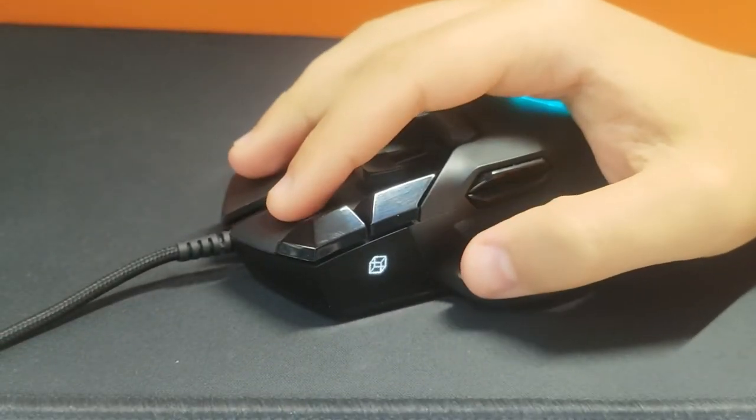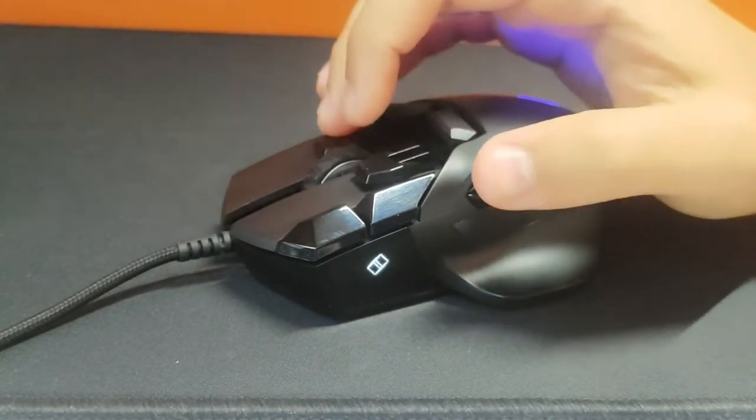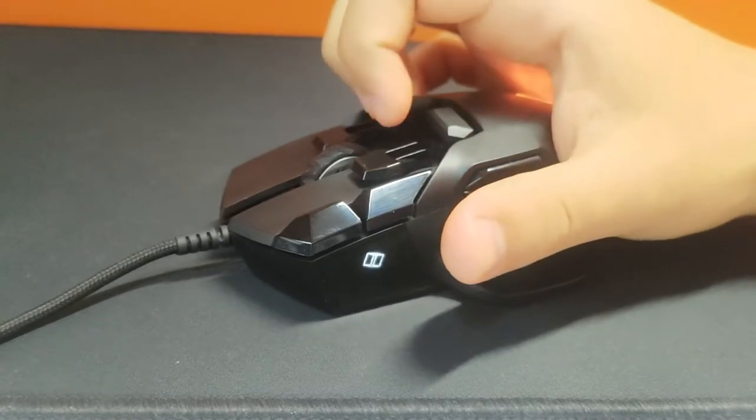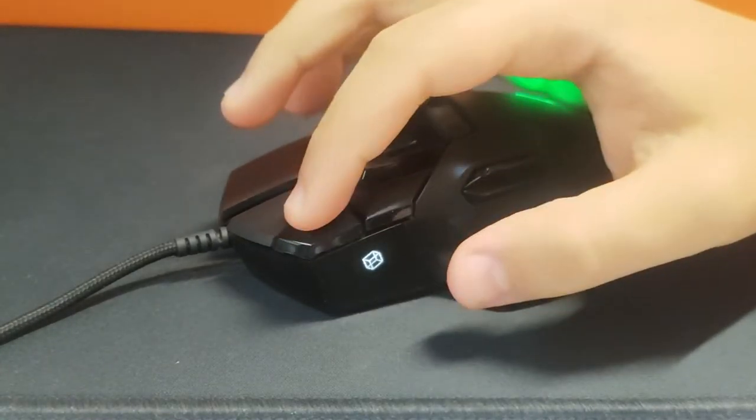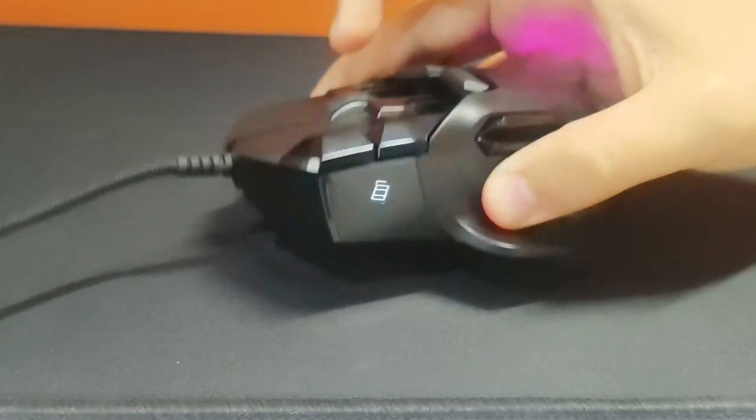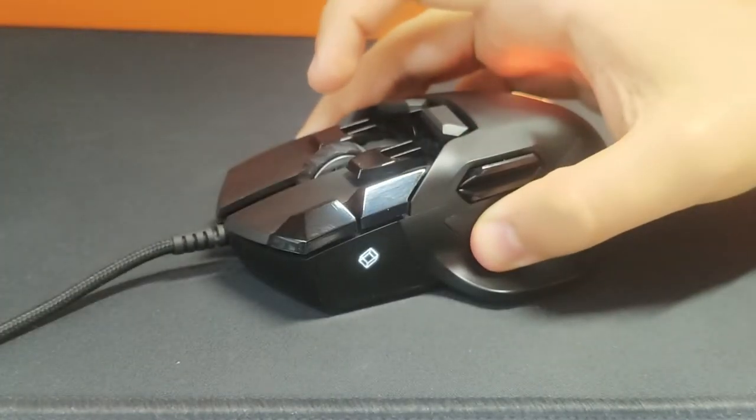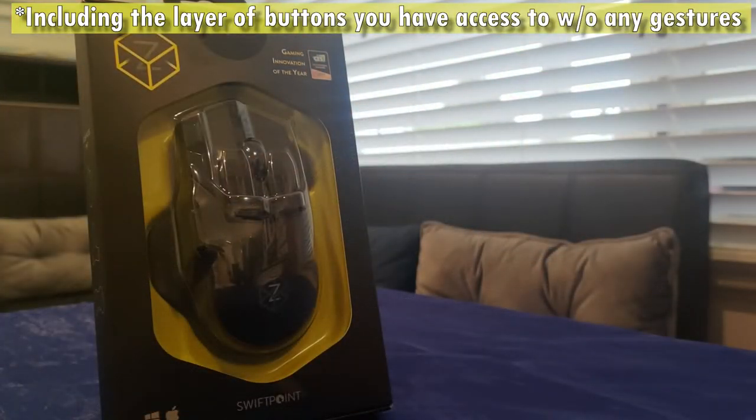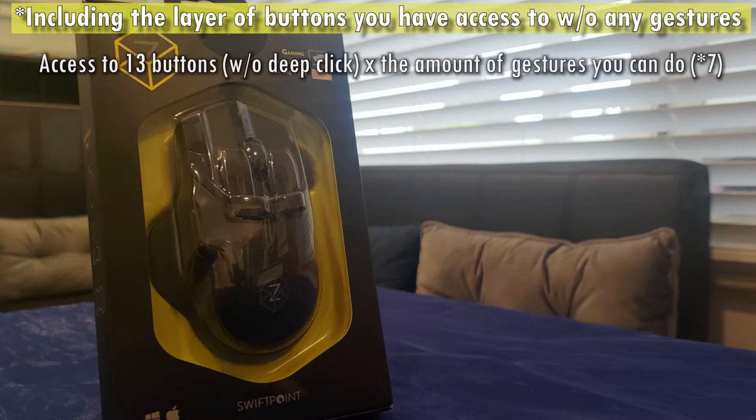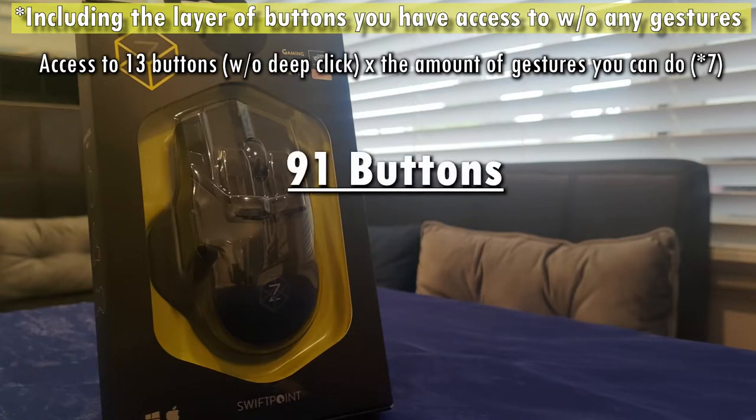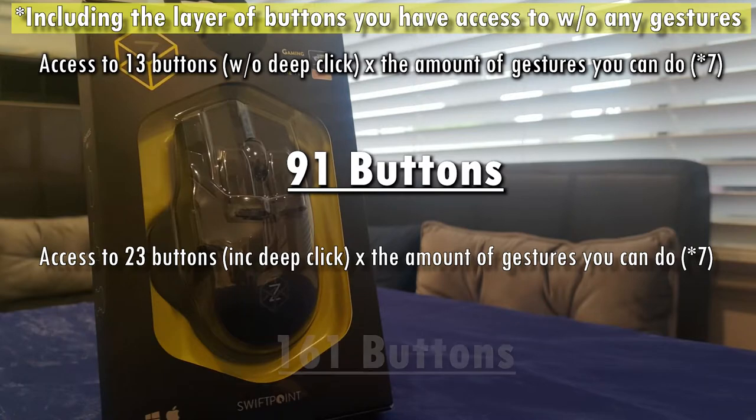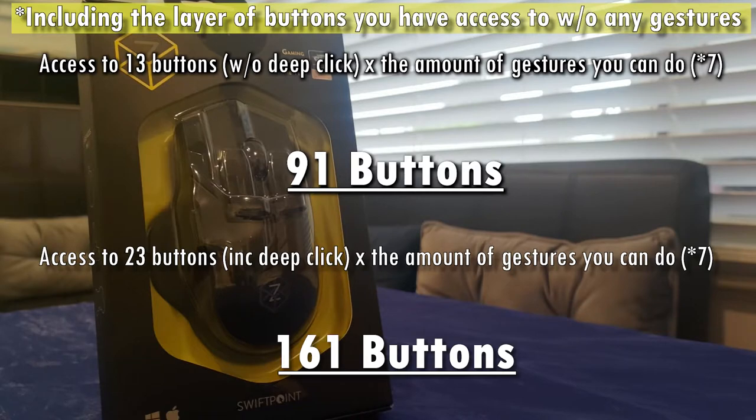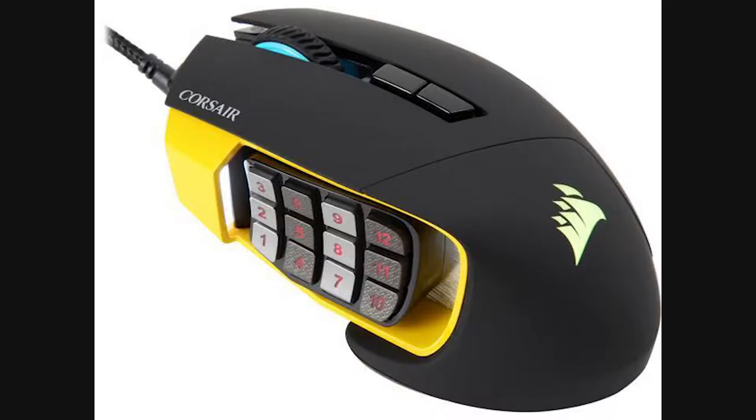And just for fun, to put into context just how many keystrokes you can actuate with just your right hand, considering the use of sub profiles, you having access to 13 buttons without deep-click, and tying it with the amount of gestures you can do - tilt left, right, forward, back, and pivot left and right - you will have 91 buttons at your disposal. With deep-click, it increases to 161 buttons. So eat your heart out, mouses that pack 12 buttons on the side. I'm looking at you, Razer Naga and Corsair Scimitar.